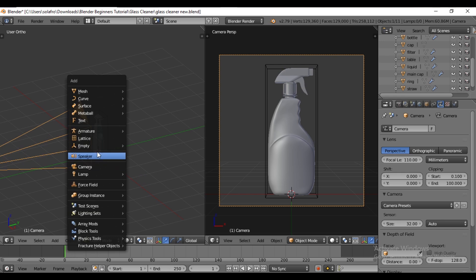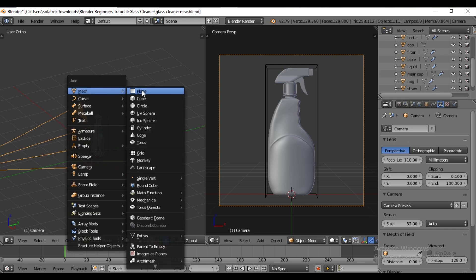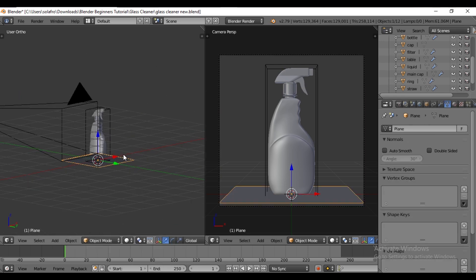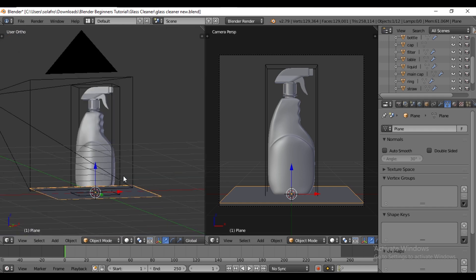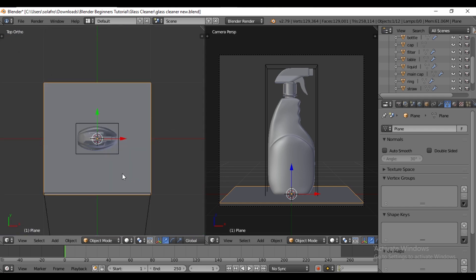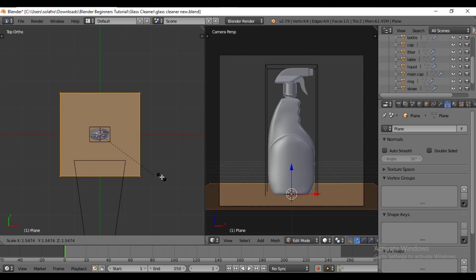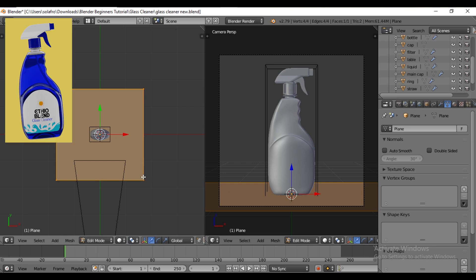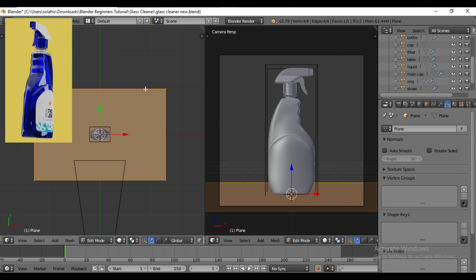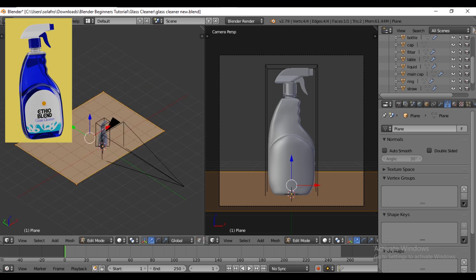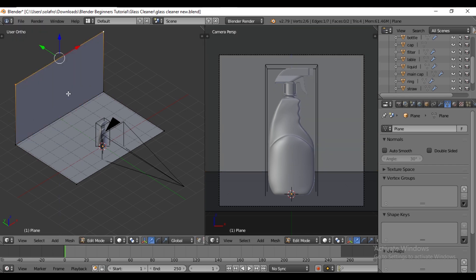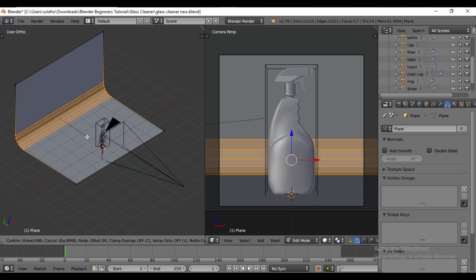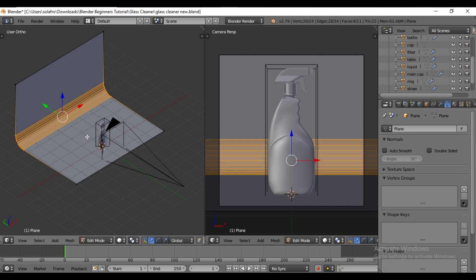Now press SHIFT A to add a plane. The glass cleaner object already appears above the plane. Switch to edit mode and scale it using the S key. Next, scale along the X axis. Select the edge and press E to extrude along the Z axis. Select the middle edge, press CTRL B to bevel and add loops as needed by scrolling.